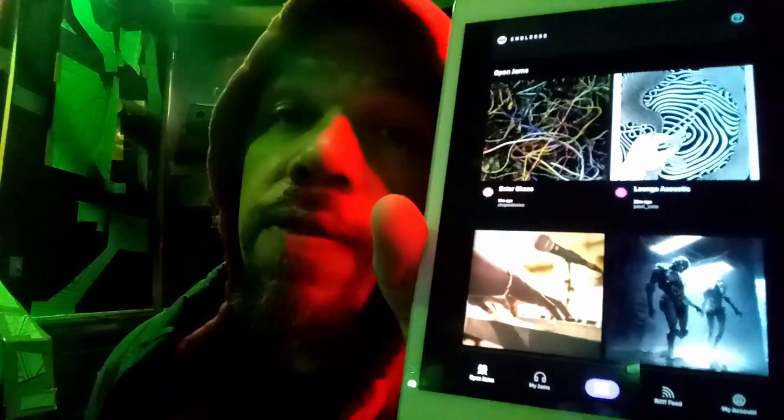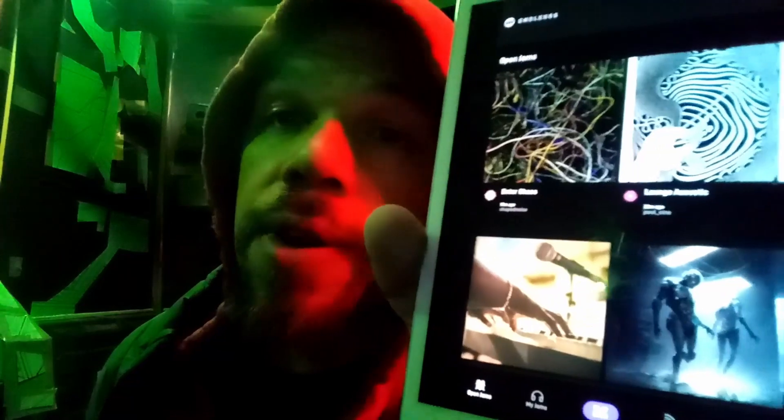Hello, my loop friends. Today we are looking at Endless. It is a music-making software for your iPad, but they also have versions of Endless for Windows and Mac, so it works on your computer. I am curious to know: can I loop with it?